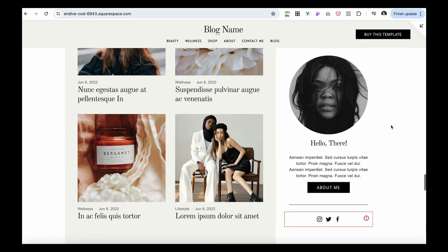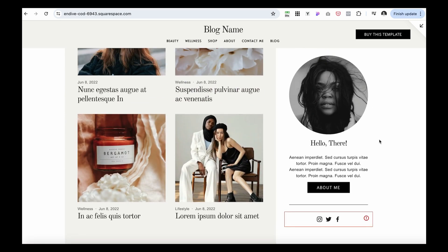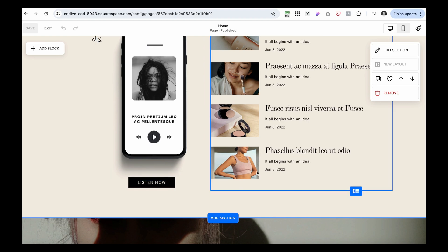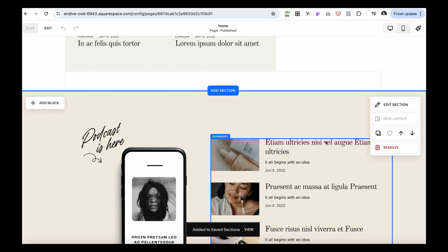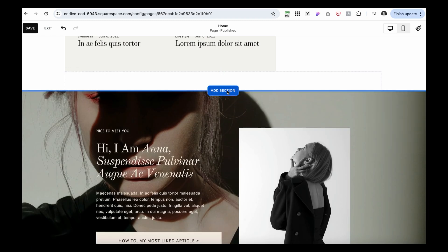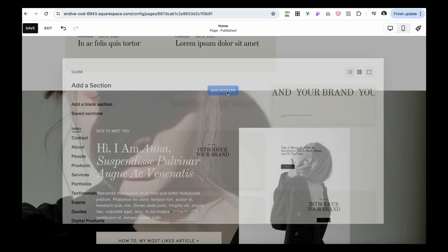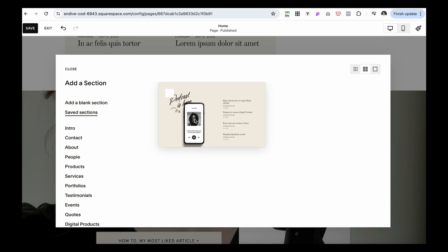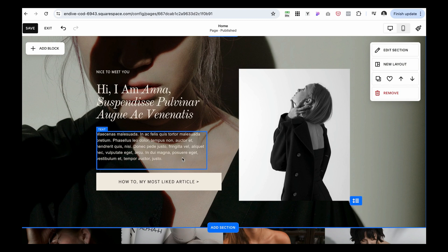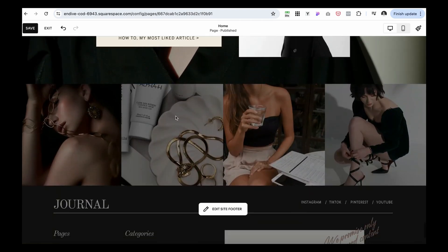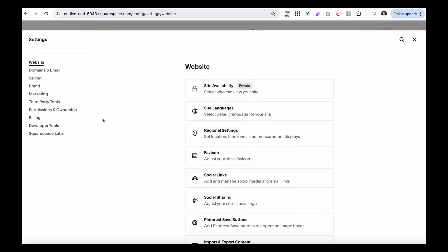There's also a section with featured posts and a short author introduction — a great area to introduce yourself and link to your About page. If you have a podcast, this is a great way to highlight it. If you don't have one yet, you can click Save Section to store it for later use, then remove it from here. When you want to use it again, click Add Section, go to Saved Sections, and it'll be there to reuse.